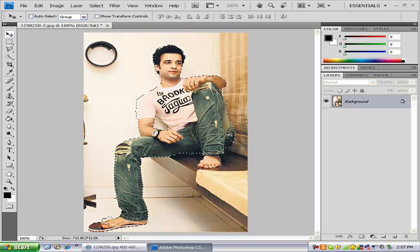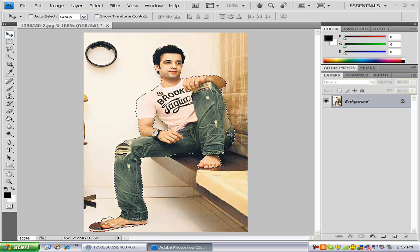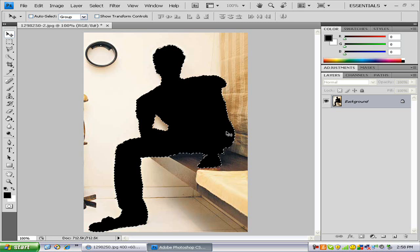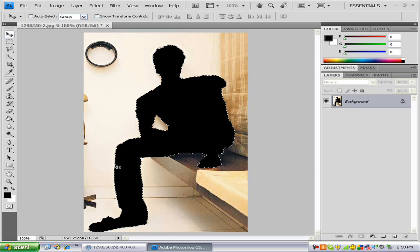Now all you have to do is press Option+Delete or Alt+Delete to fill your person with any color you want. Right now mine are on the preset so it filled him with black.